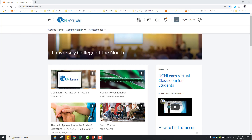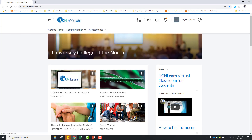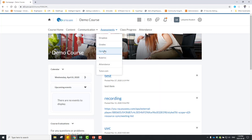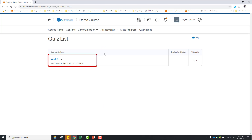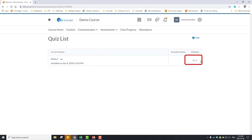Once logged into UCN Learn, go to the course that you are going to complete the quiz in. Go to Assessments and then Quizzes. Each quiz includes a title, its availability, and the number of attempts allowed and how many you have completed. To take the quiz, click on its title.